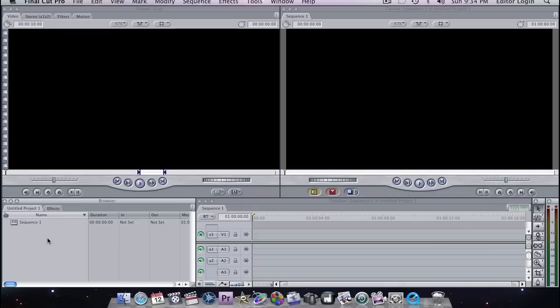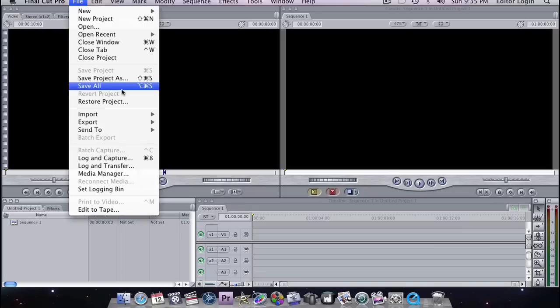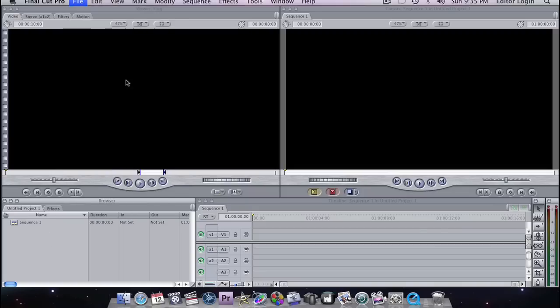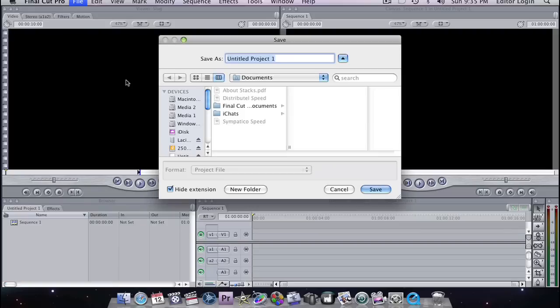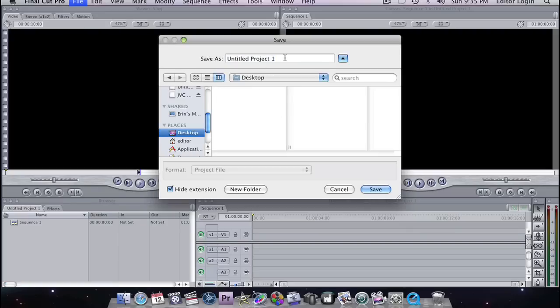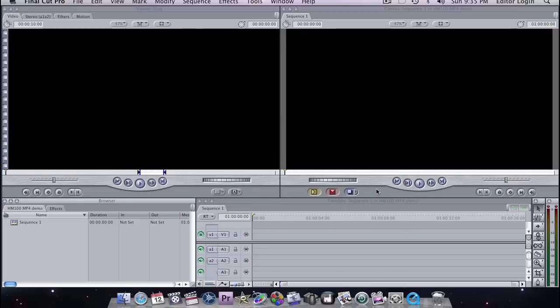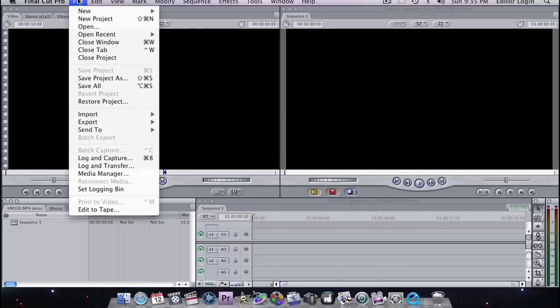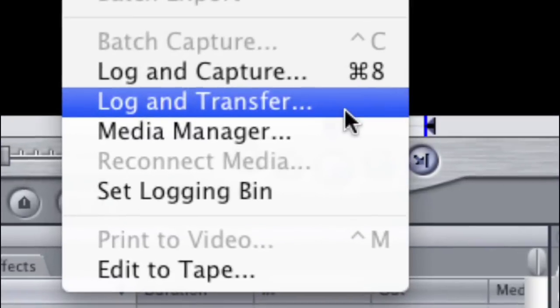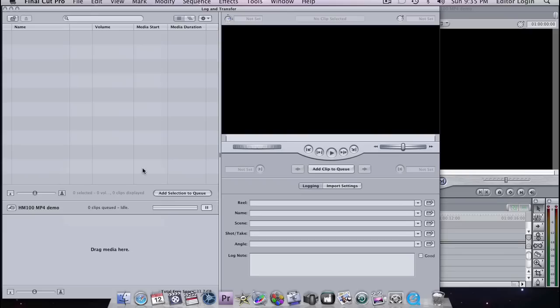So we're going to save our project first and I'm just going to put it on my desktop and name it HM100 MP4 Demo. And now we go to File and select Log and Transfer. Now the Log and Transfer window comes up.